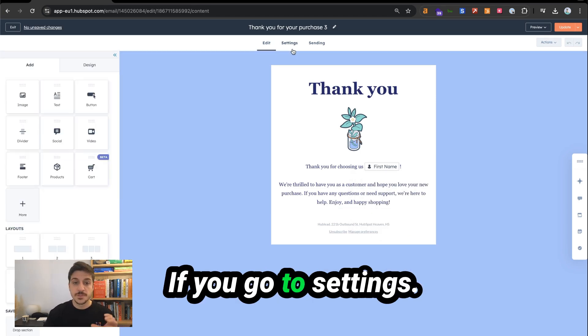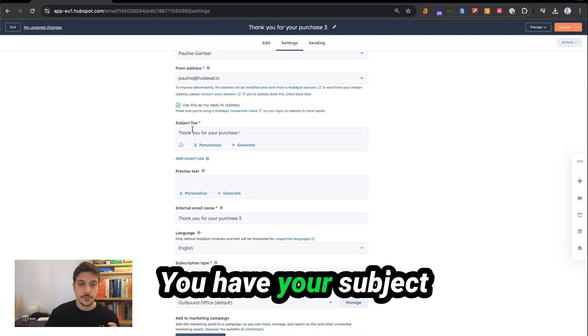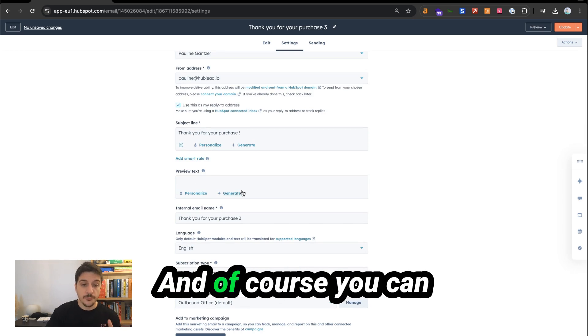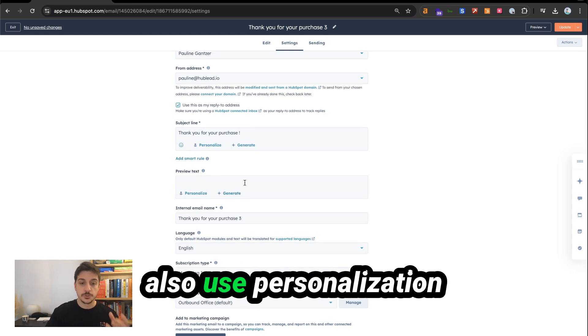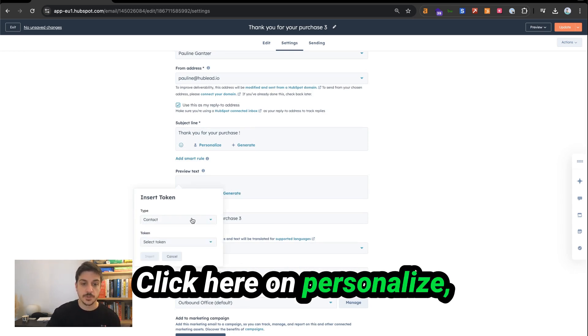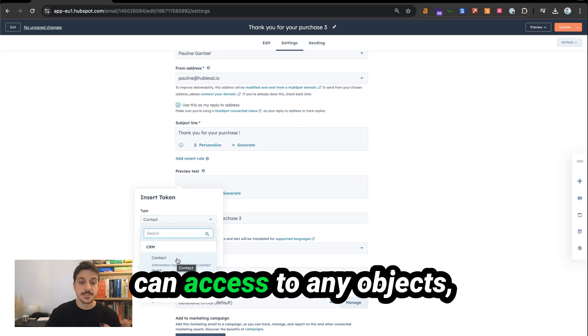If you go to settings, you have your subject line and preview text. And of course, you can also use personalization tokens over there. Click here on personalize. You have contact, and you can access any objects.